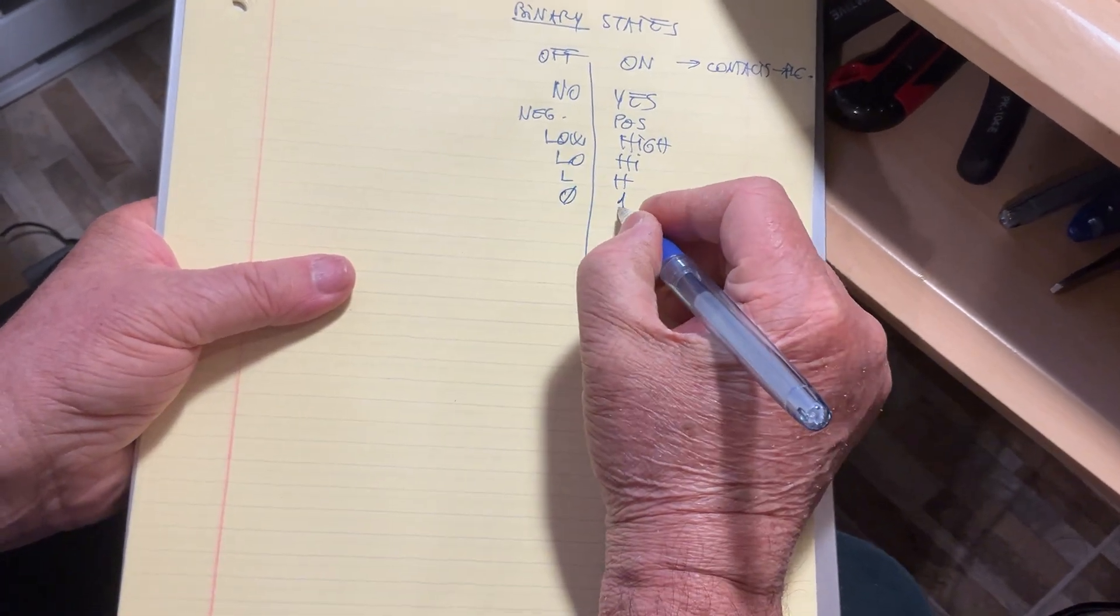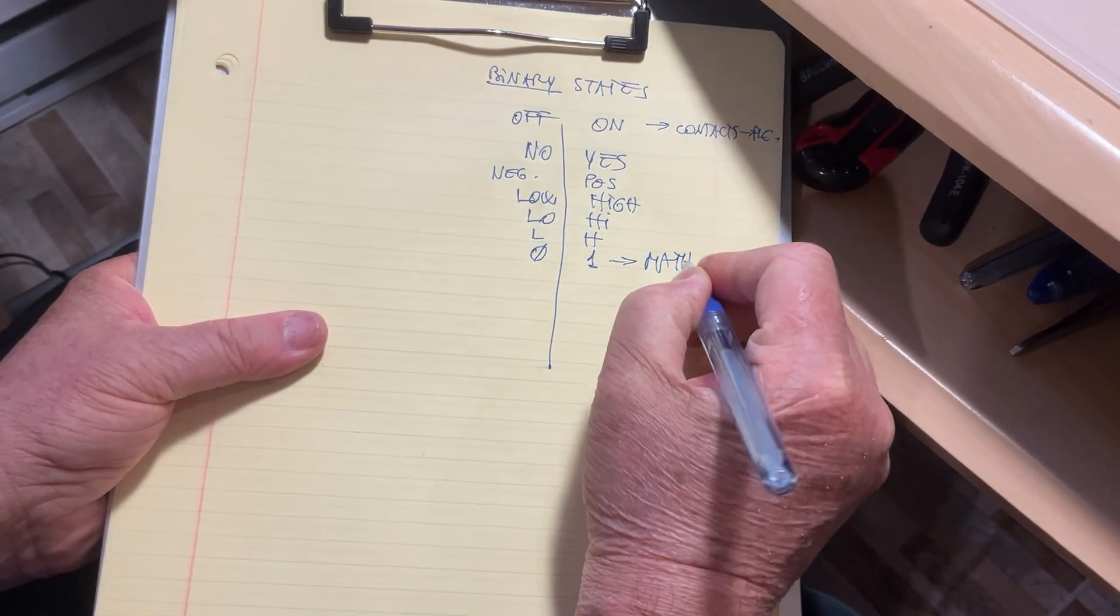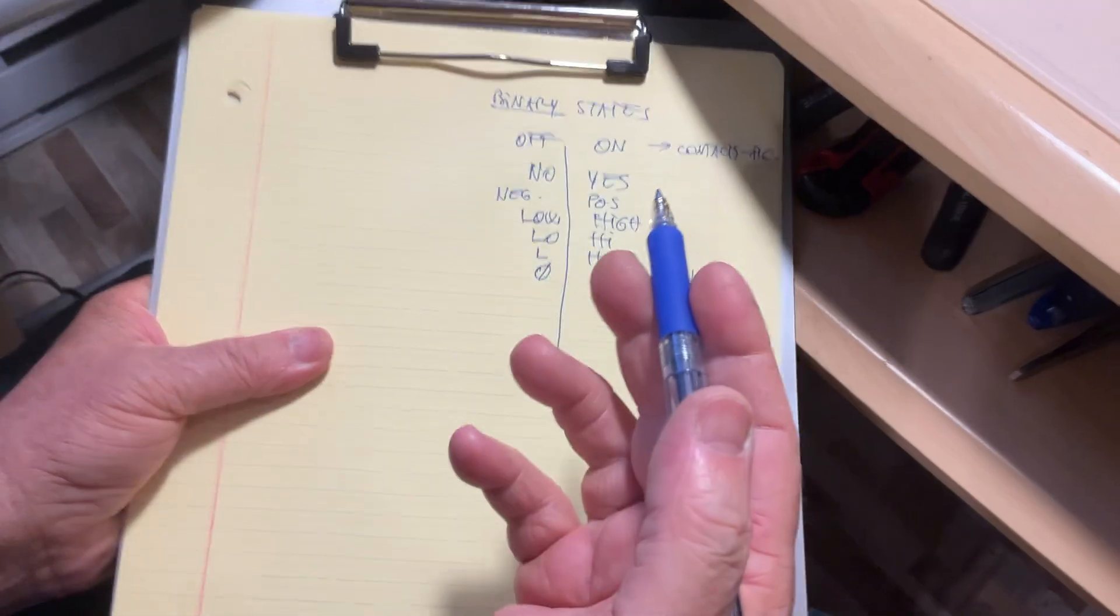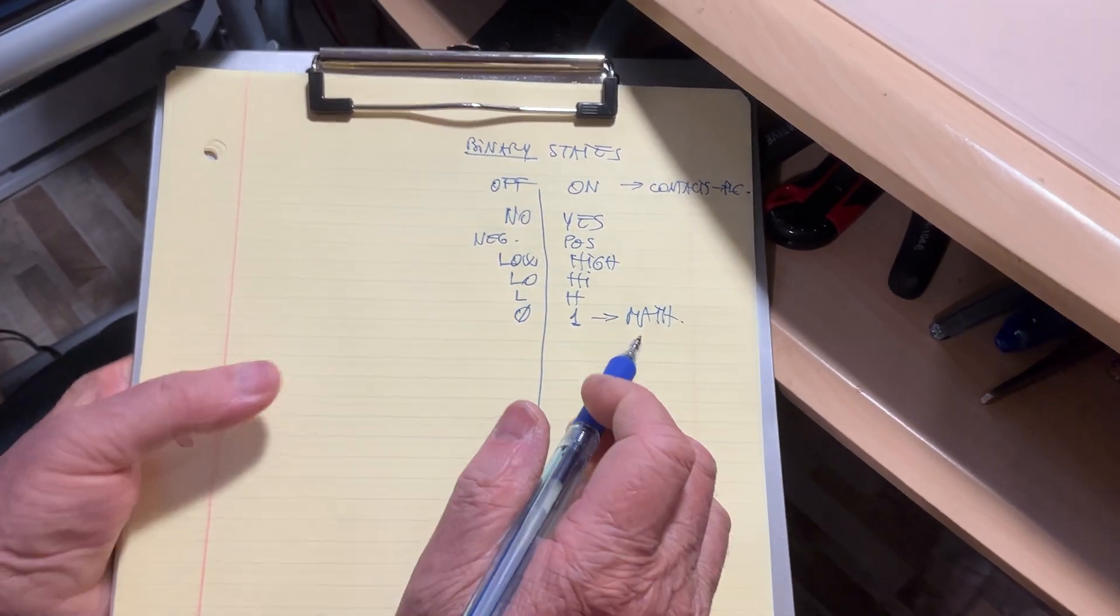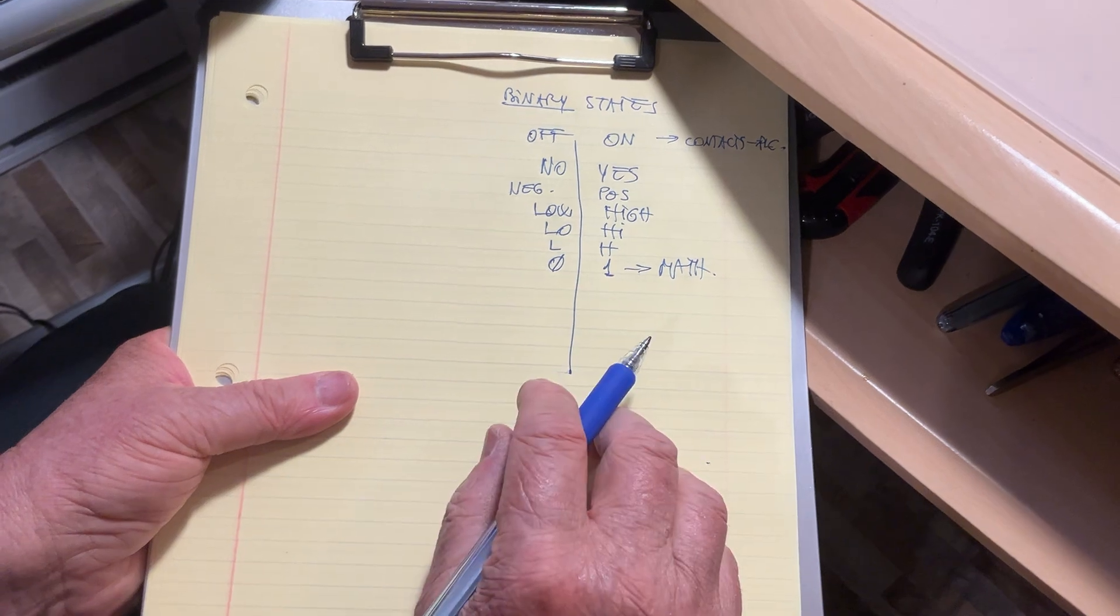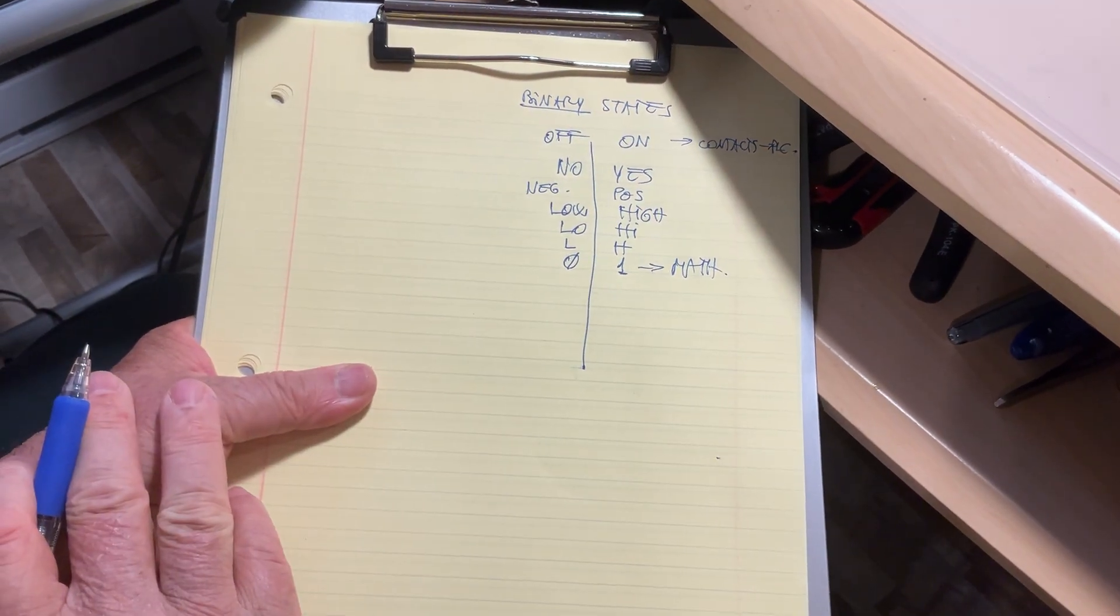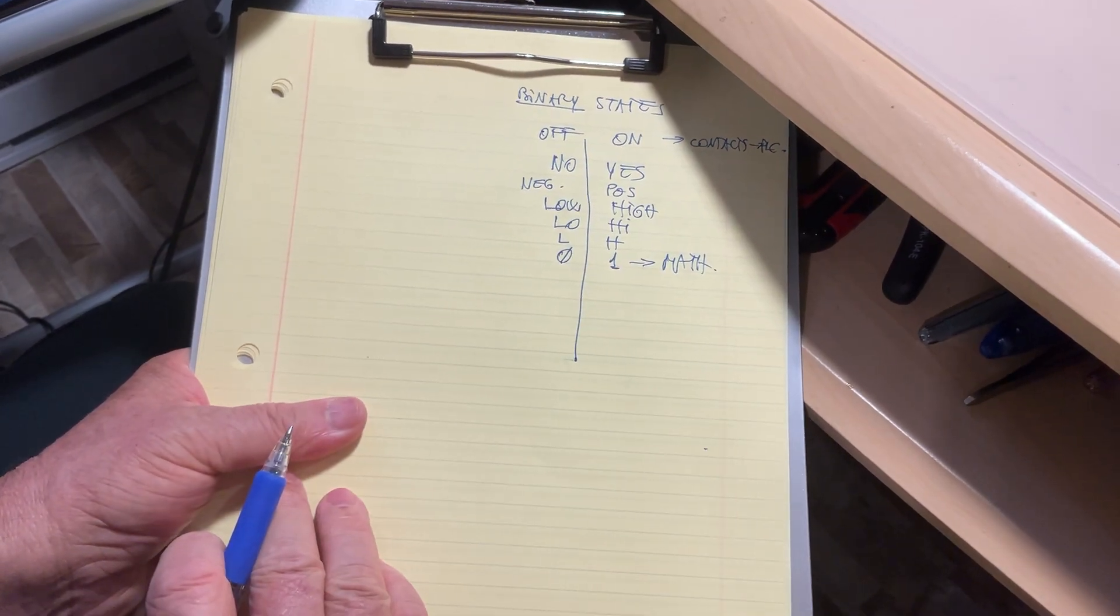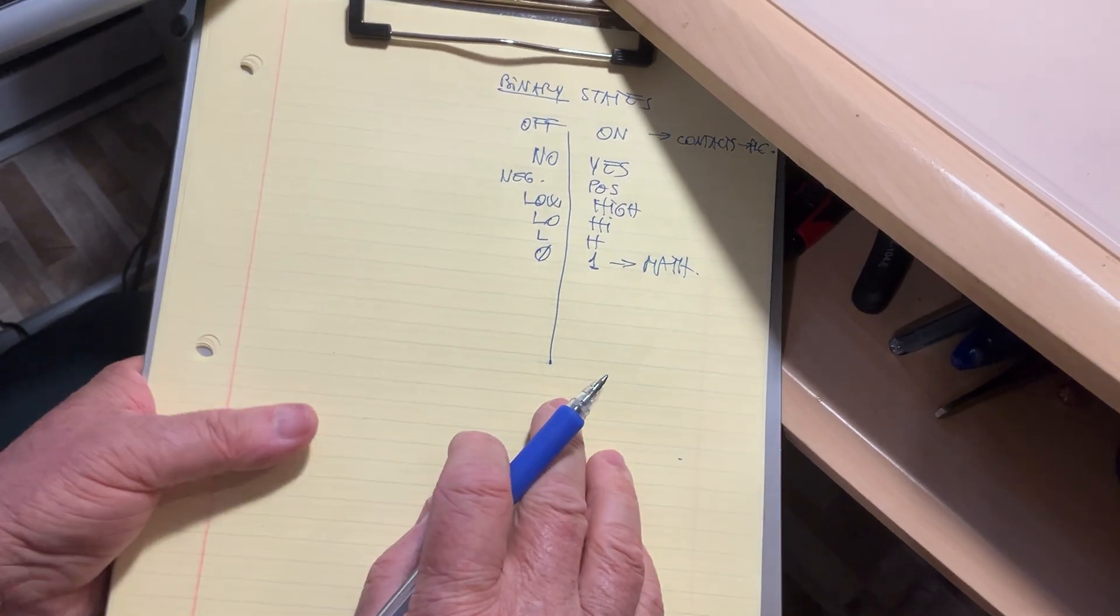Other words currently used are the low state and the high state. Sometimes you're going to find only the first two letters, and some other times in documentation you're going to find only the first letter. More importantly, mathematically speaking: zero and one. This is about the math, because the zero and the one are the two symbols we assign for the numbers in the mathematical base called binary.